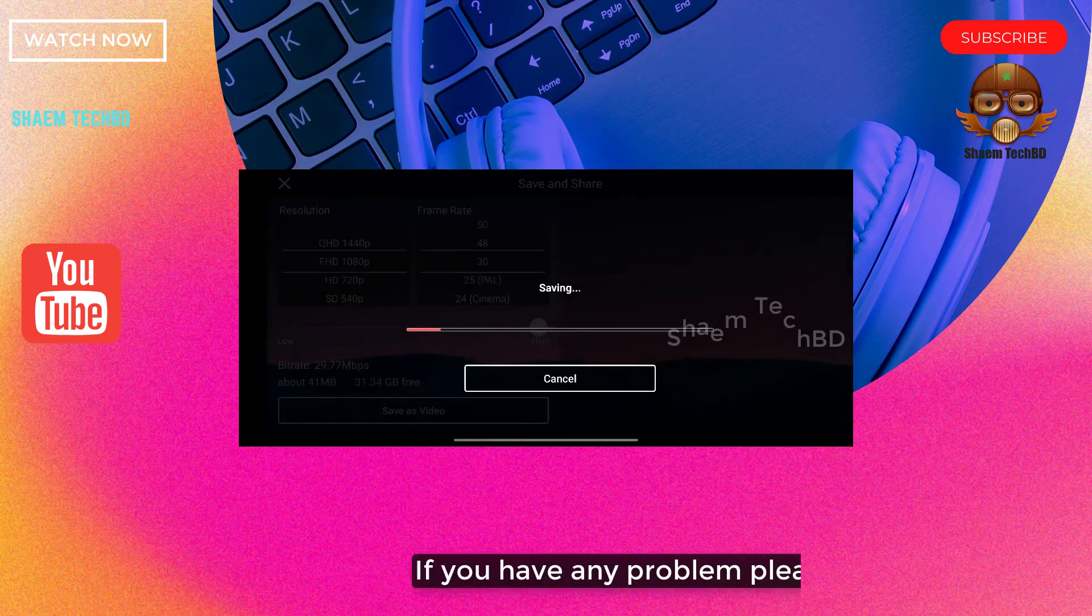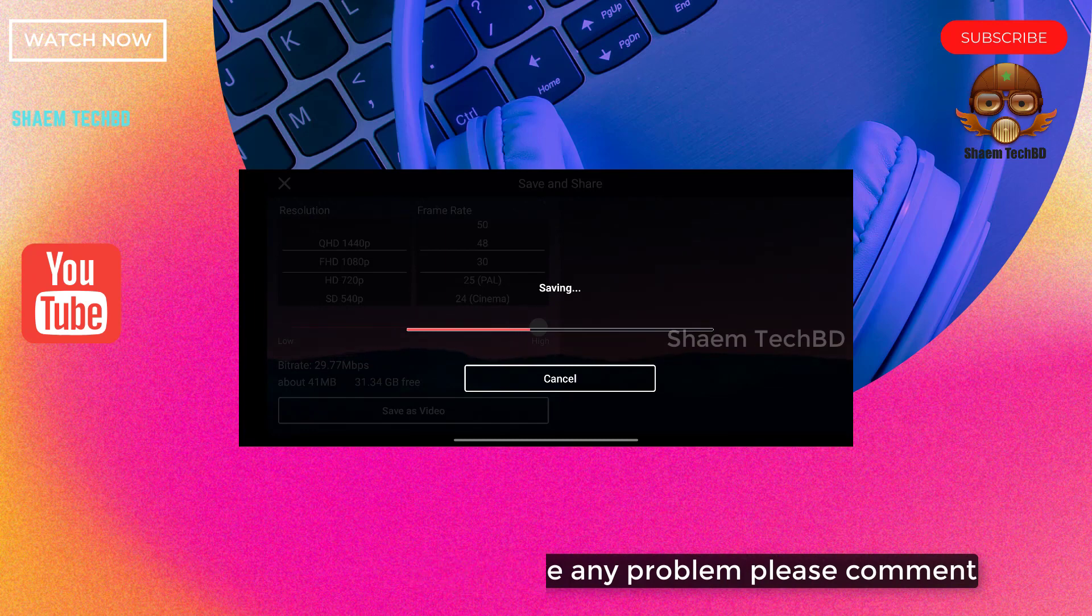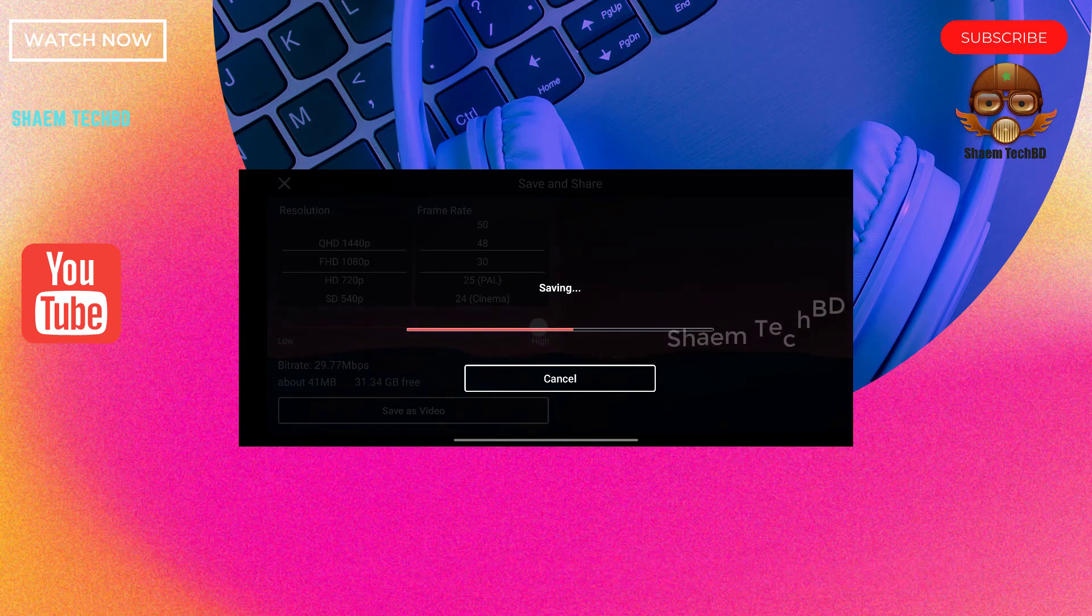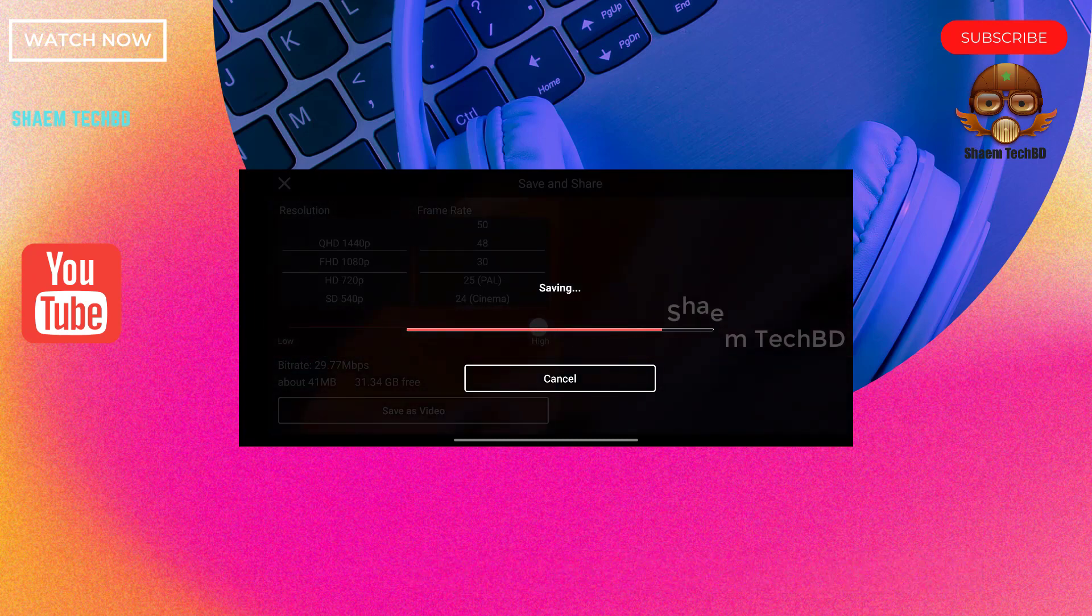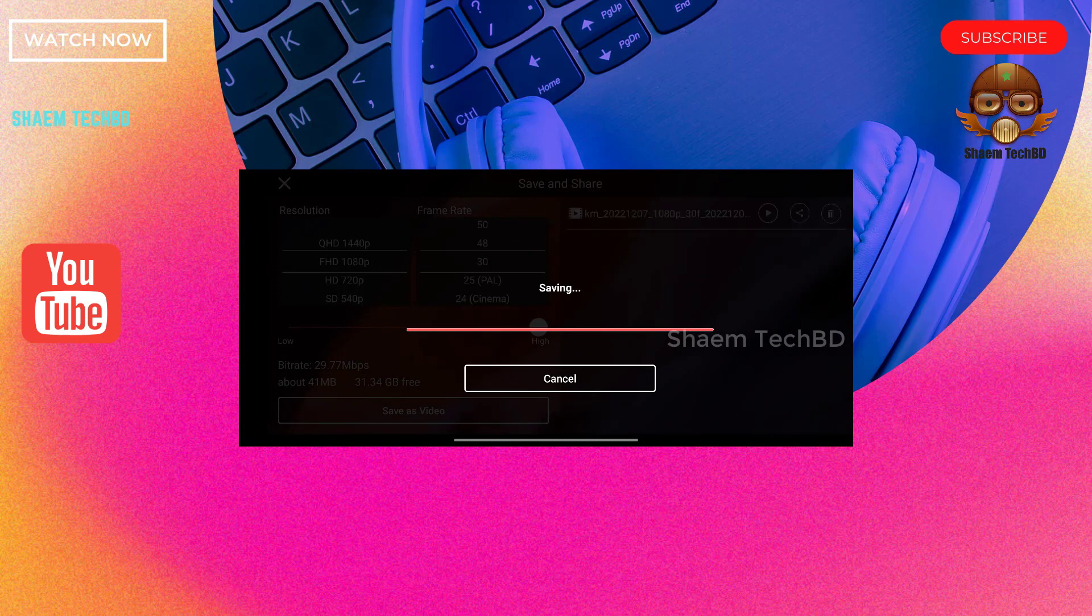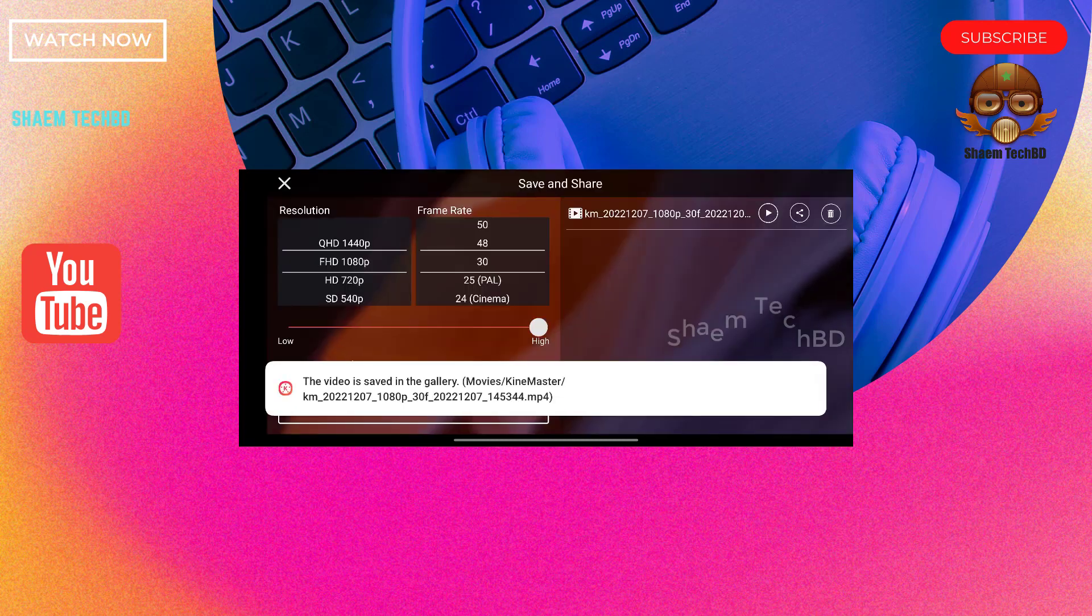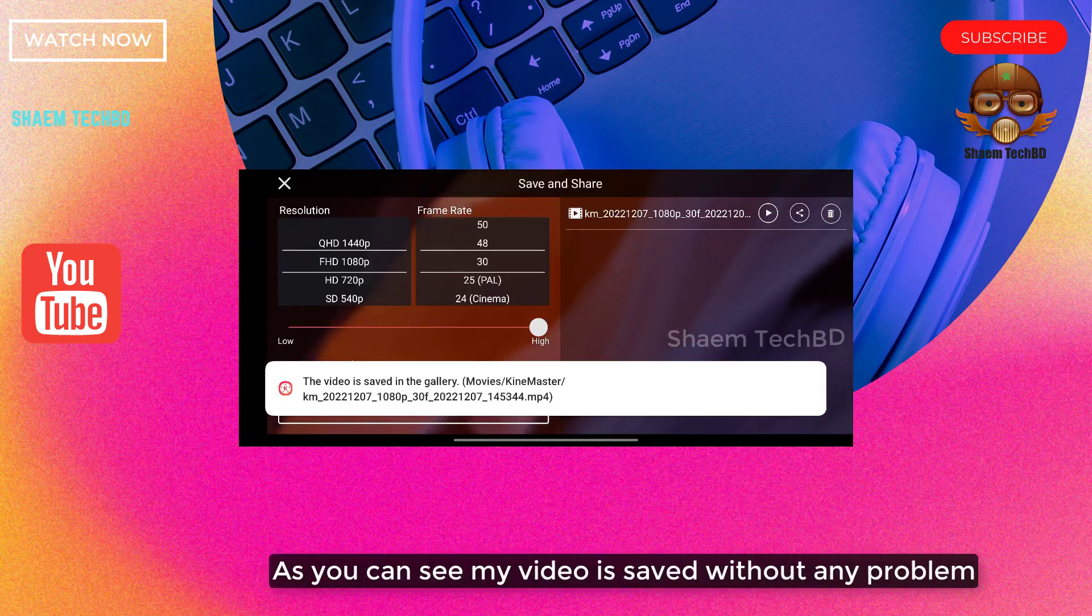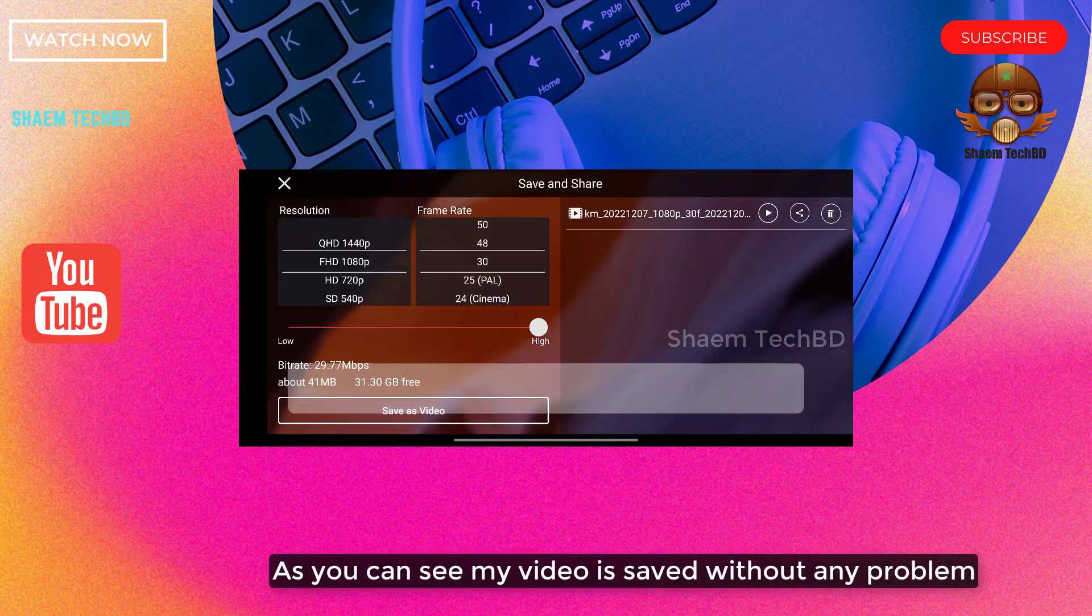If you have any problem, please comment. As you can see, my video is saved without any problem.